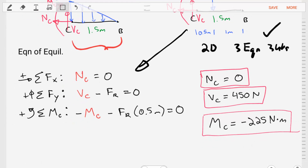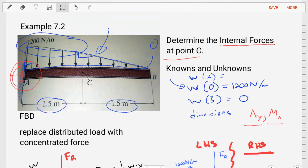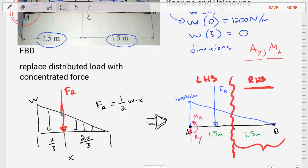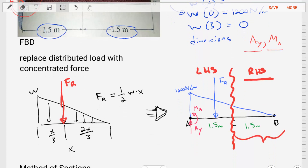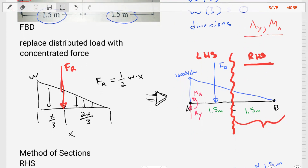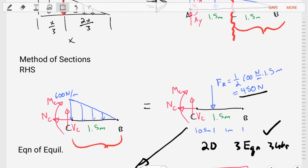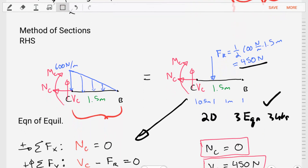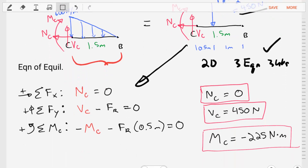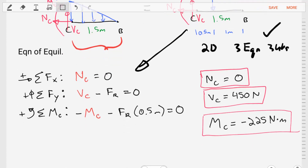We've solved this problem. We were asked to find the internal forces at point C. We analyzed the diagram, identified knowns and unknowns, replaced the distributed load with a concentrated force, chose the simpler right-hand side for the method of sections, and applied equations of equilibrium. We still haven't produced a shear force or bending moment diagram — look for that in the next video. Make sure to hit the subscribe and bell buttons. See you next time.